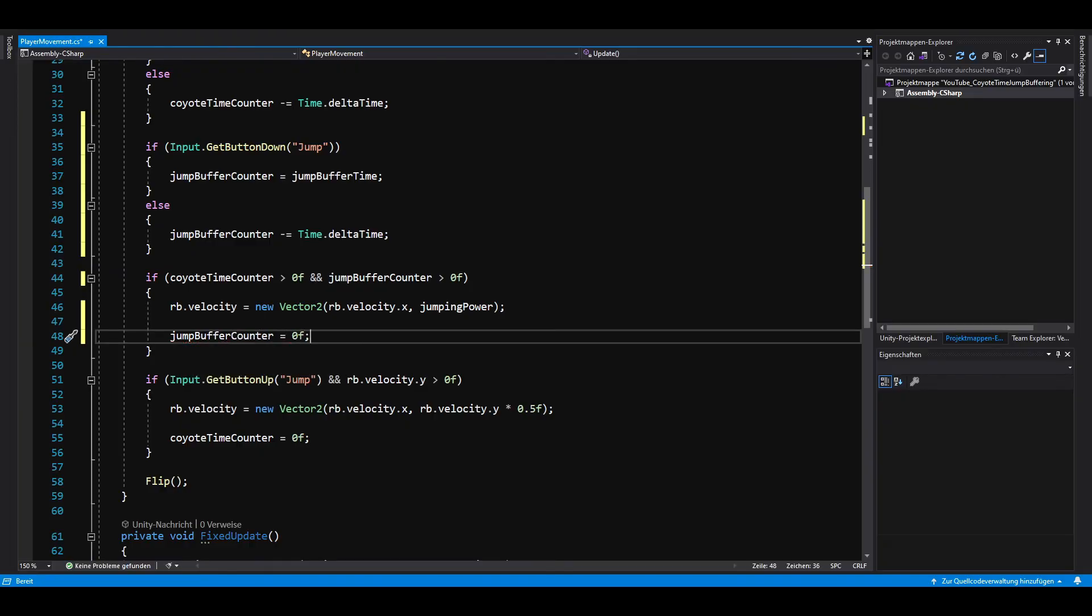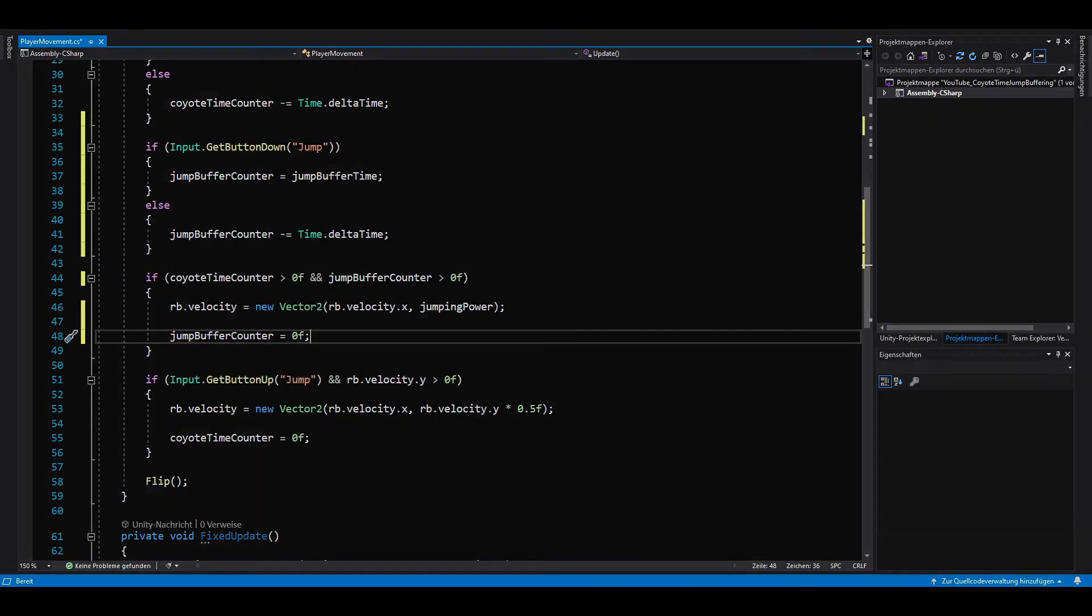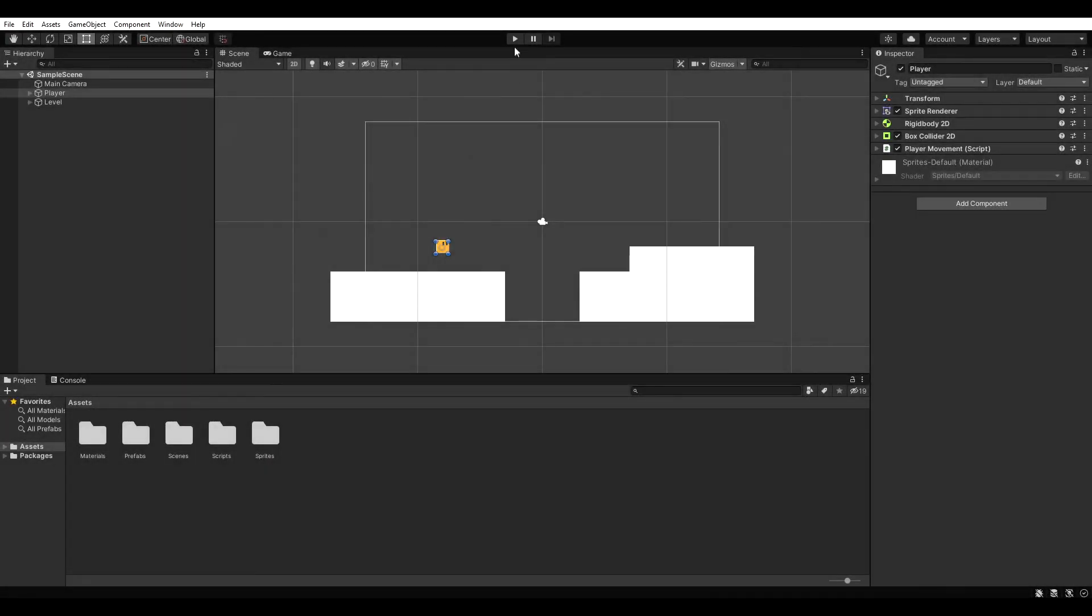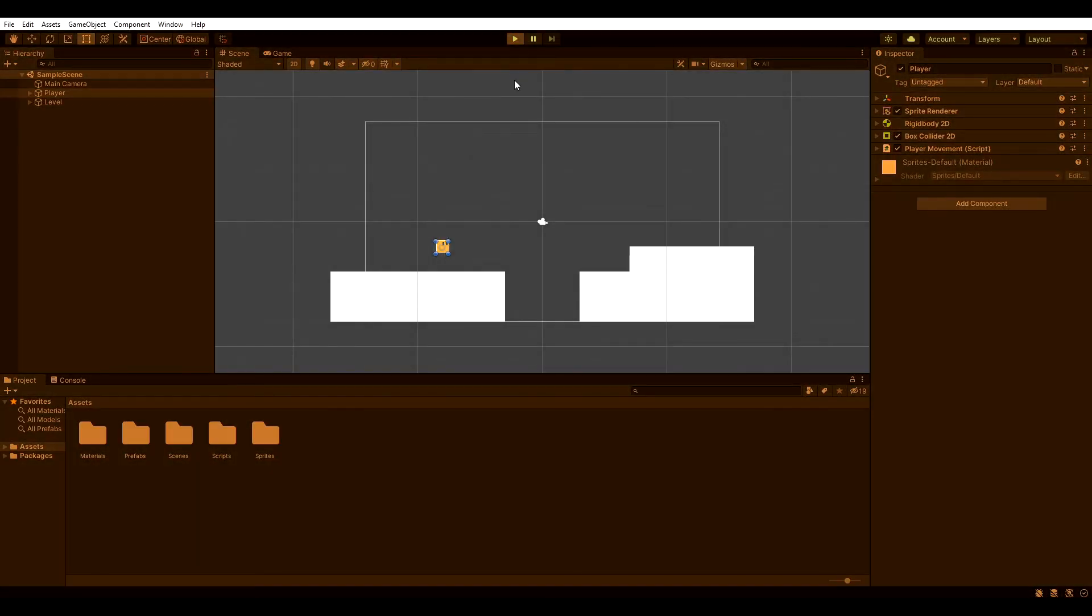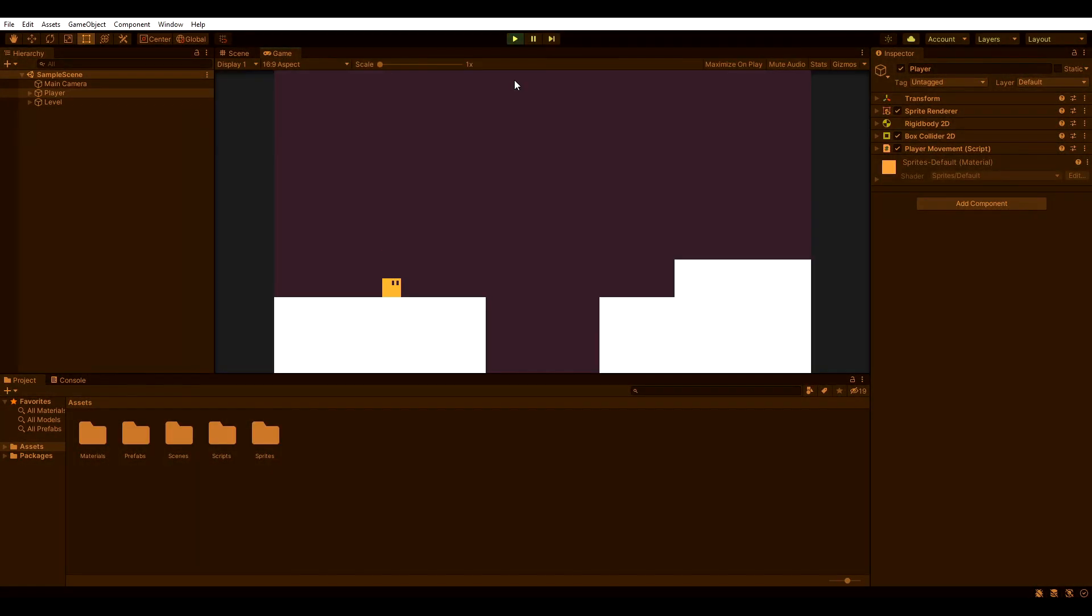Let's go back to Unity and see if it works. If we hit play now, we should be able to press the jump button slightly before hitting the ground and still be able to jump. Awesome!